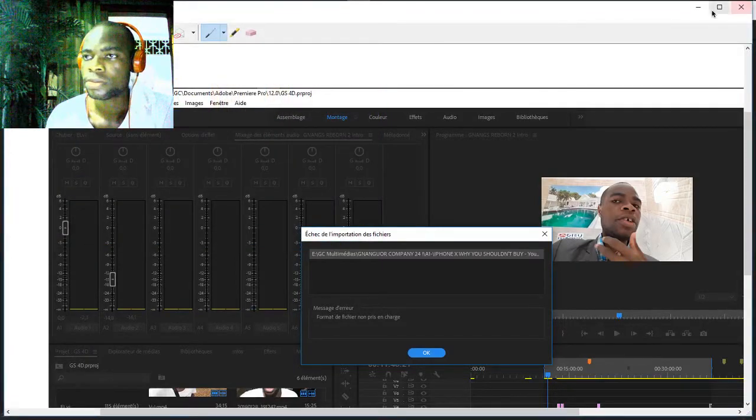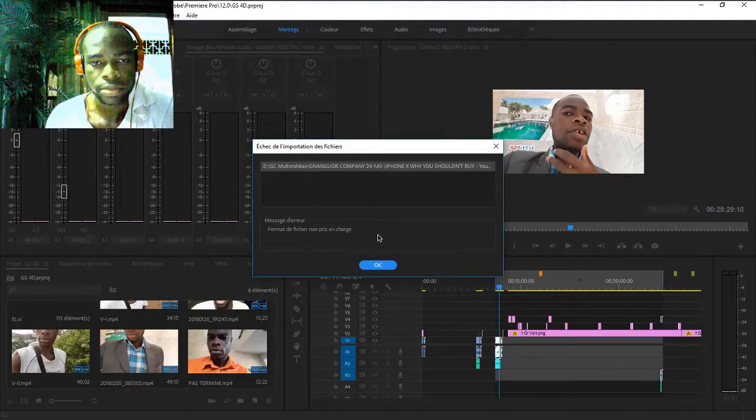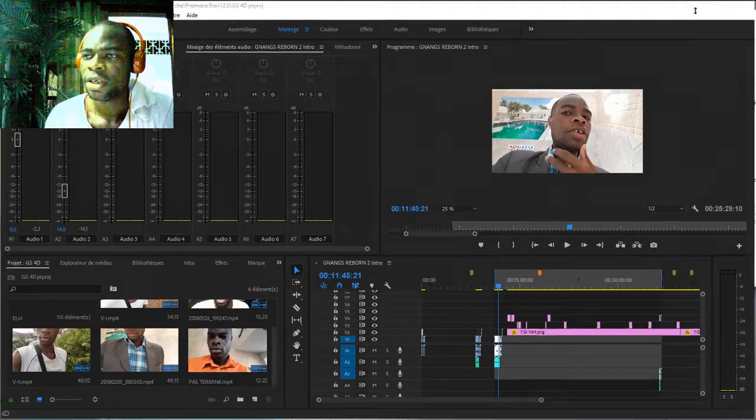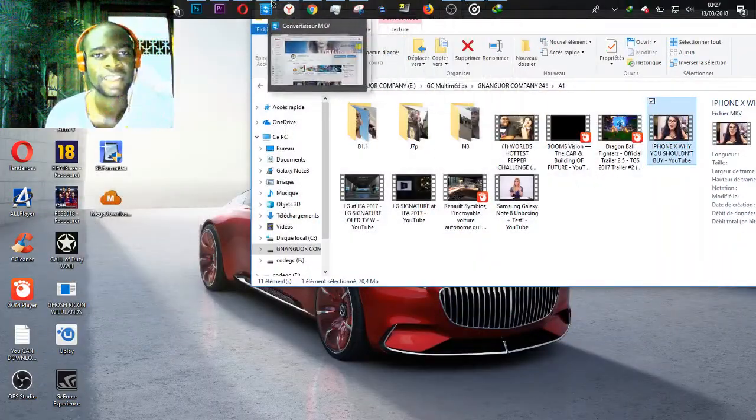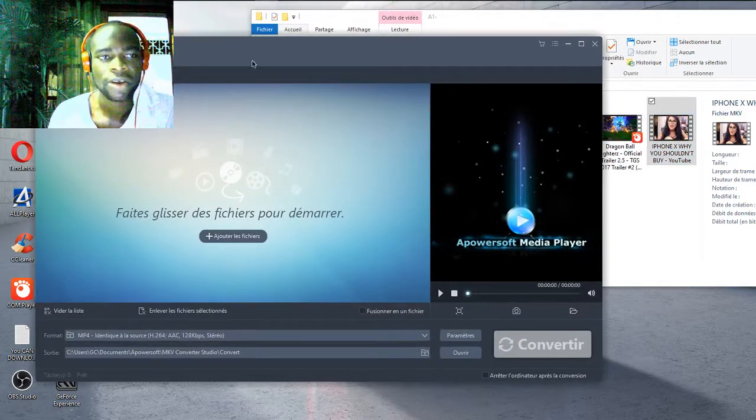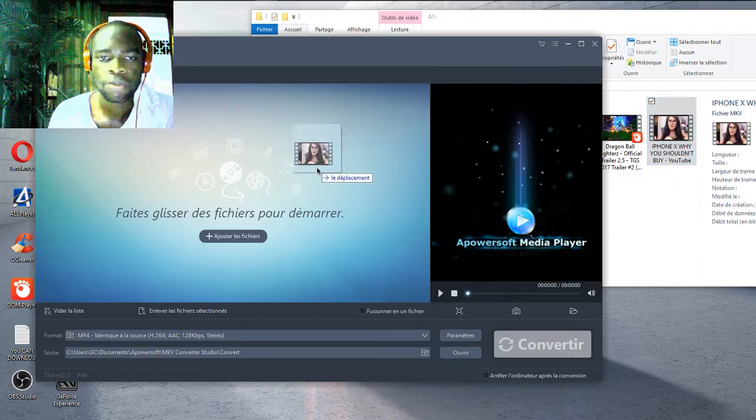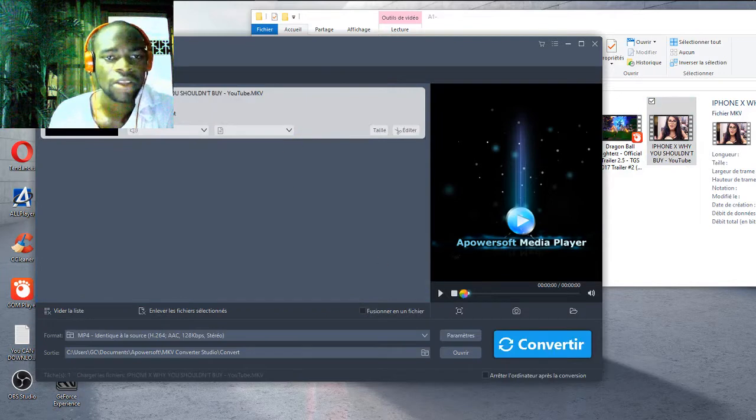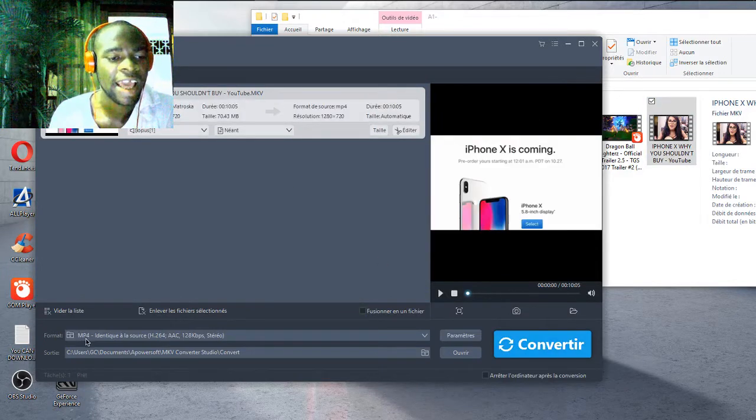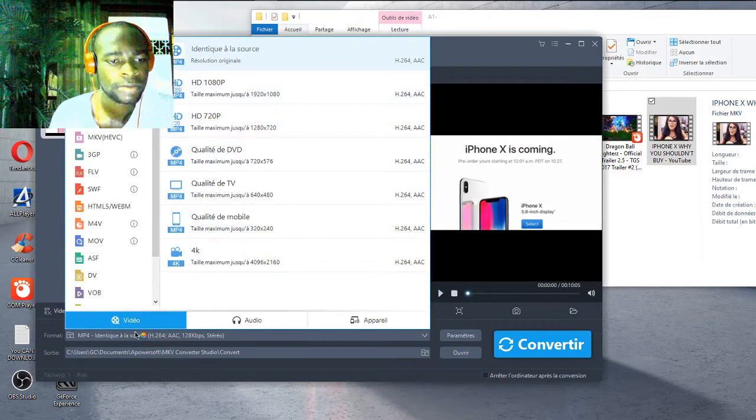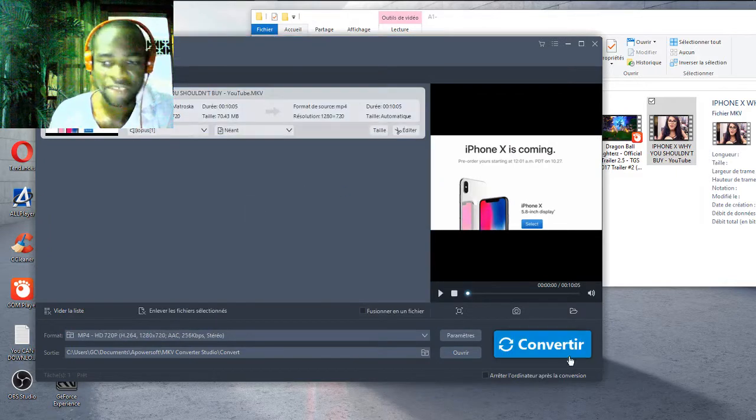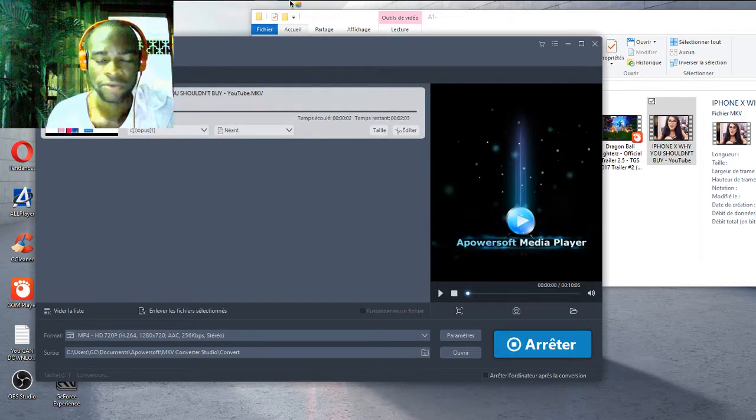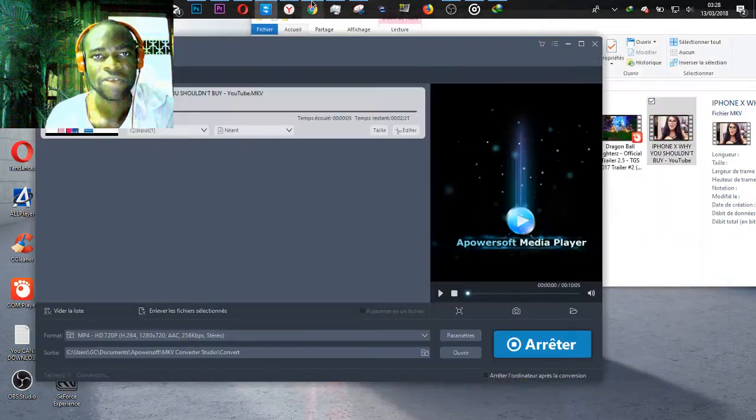To fix this problem, you need firstly to have this software: Apowersoft Converter, MKV converter. Put into this field to convert to MP4. Choose MP4 and convert to the size that you need. Wait a few seconds.